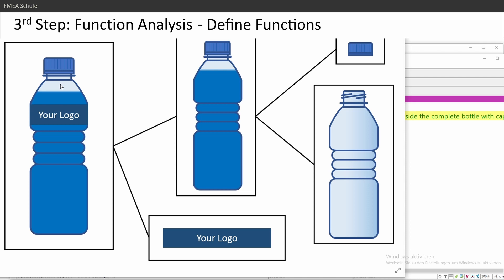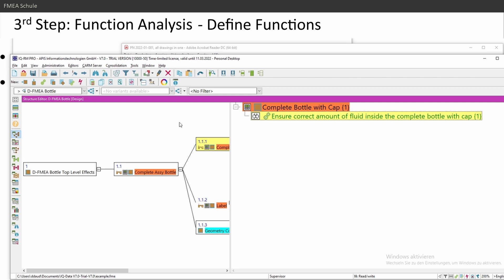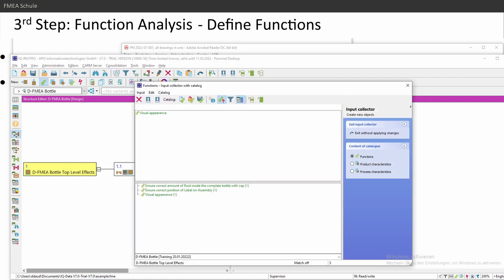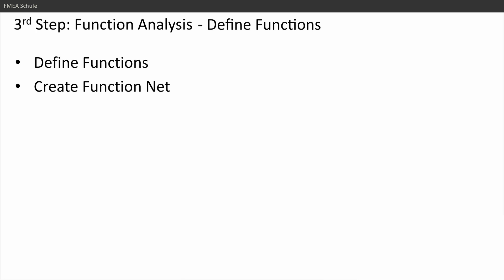'Ensure correct amount of fluid inside the bottle with cap' — I'll skip the complete assembly bottle level and jump directly to the function effects. I have 'visual appearance' there already, but the amount of fluid is not a visual appearance, so I'll insert a new function: 'amount of fluid inside bottle.' Now I've described some functions — this is the first step of function analysis. Use it like brainstorming: write down everything your product needs to do, then decide if each item is a product characteristic, function, or function effect.